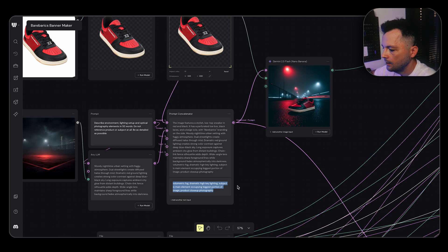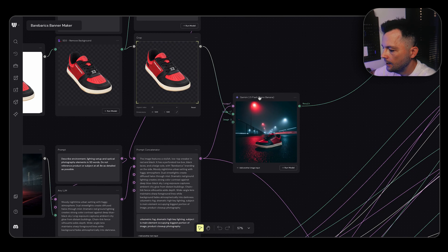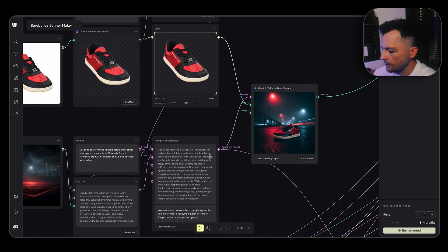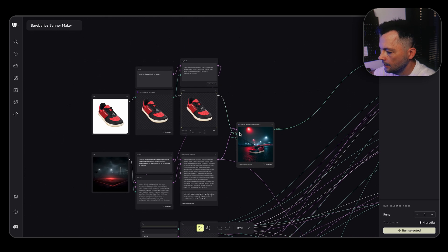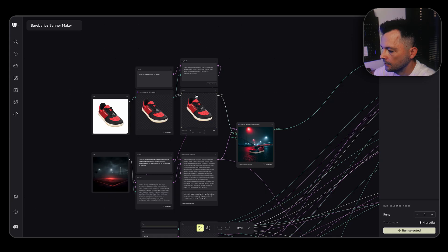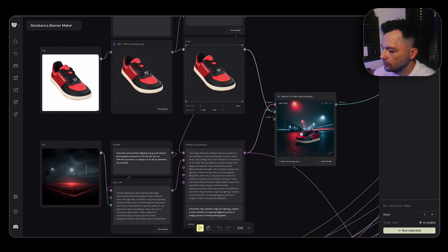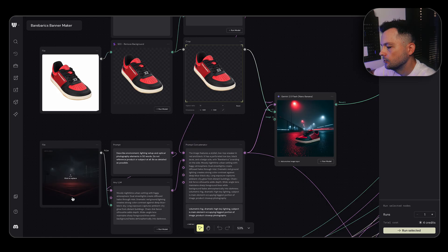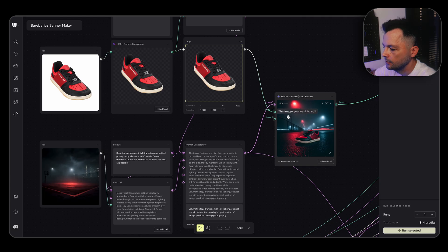And now I use Nanobanana where I plugged in this prompt and also image of our shoe. I also could plug in this image, but I don't want it to use this exact place. I just wanted to be influenced by the style, therefore I let it described and only used description.